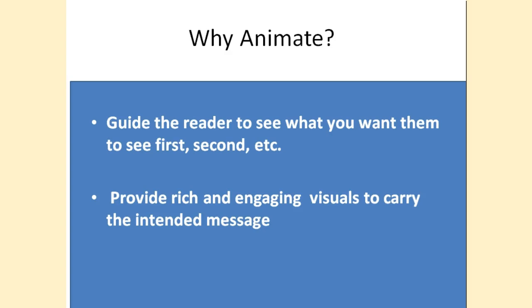The second part is to provide rich and engaging visuals to carry out the intended message. Please note, it is highly discouraged to have several animations on one slide. The only time several animations occur is when you might see something like a Disney Pixar animation of images or video. Too much animation for text and static pictures makes the learner not want to continue that particular presentation.